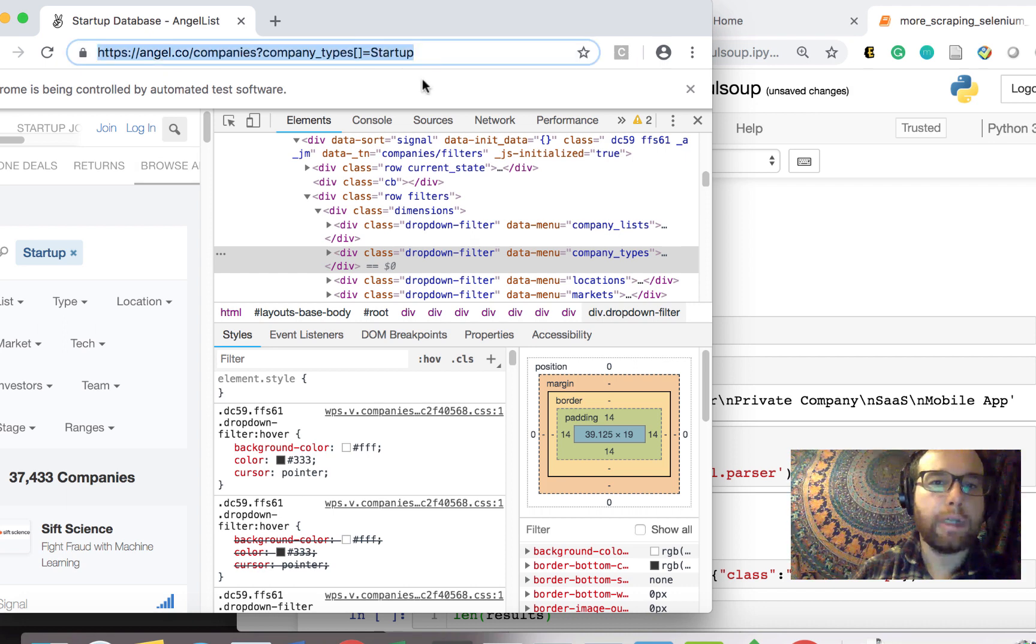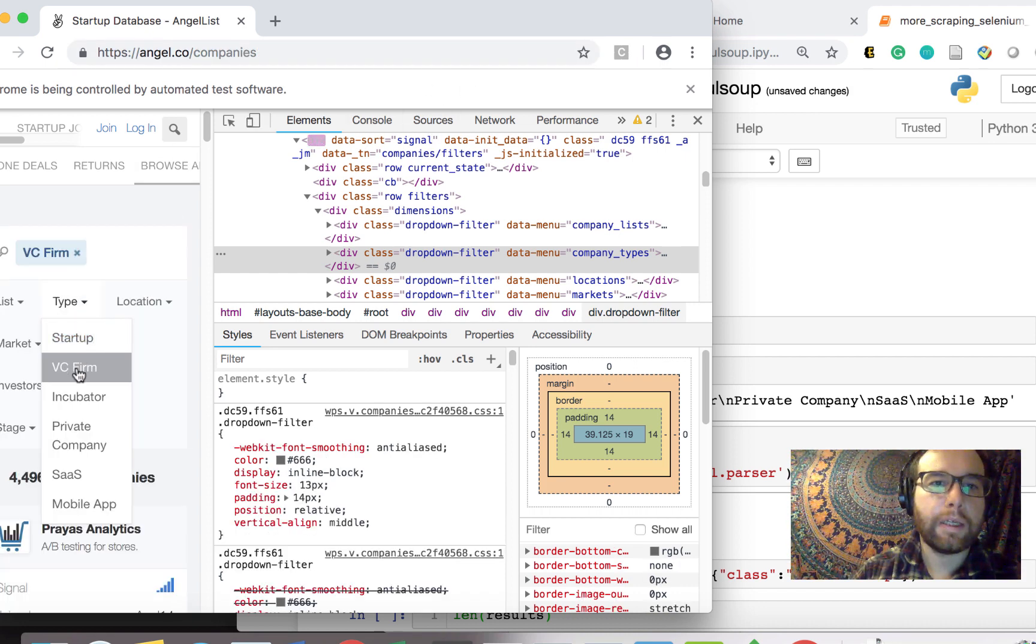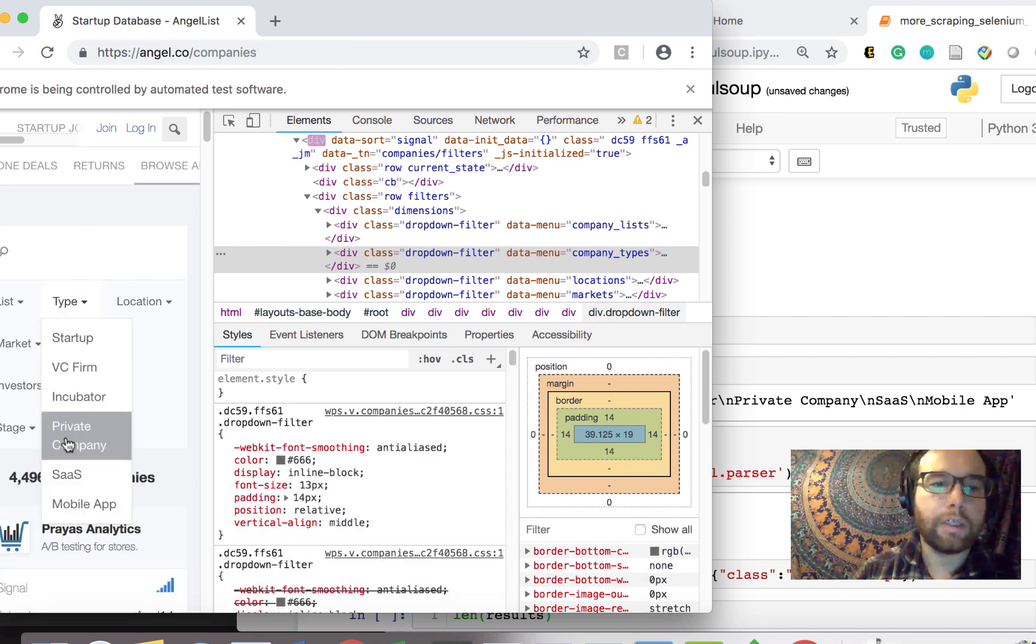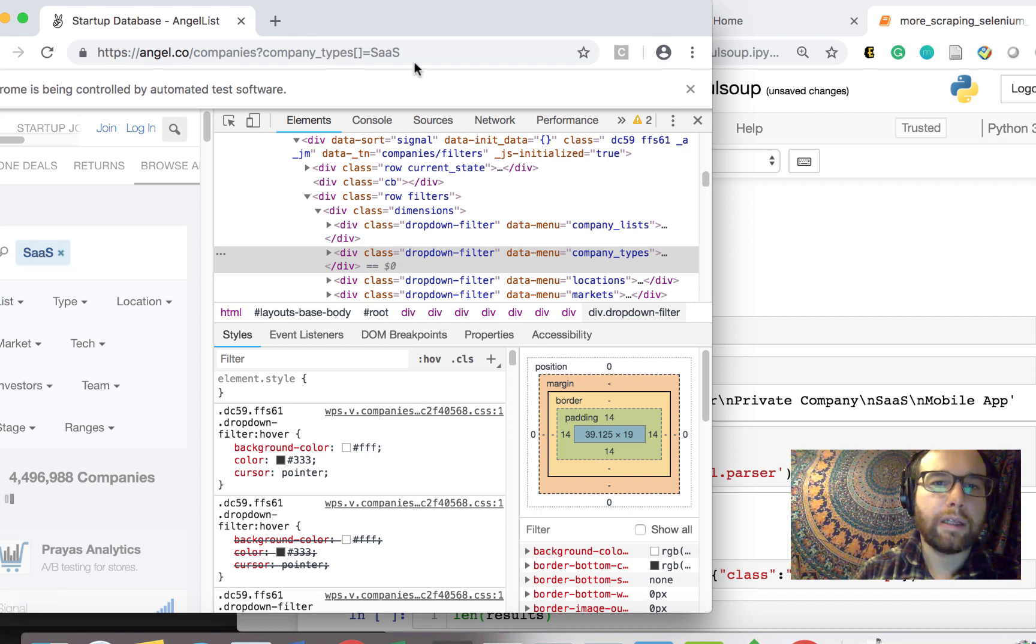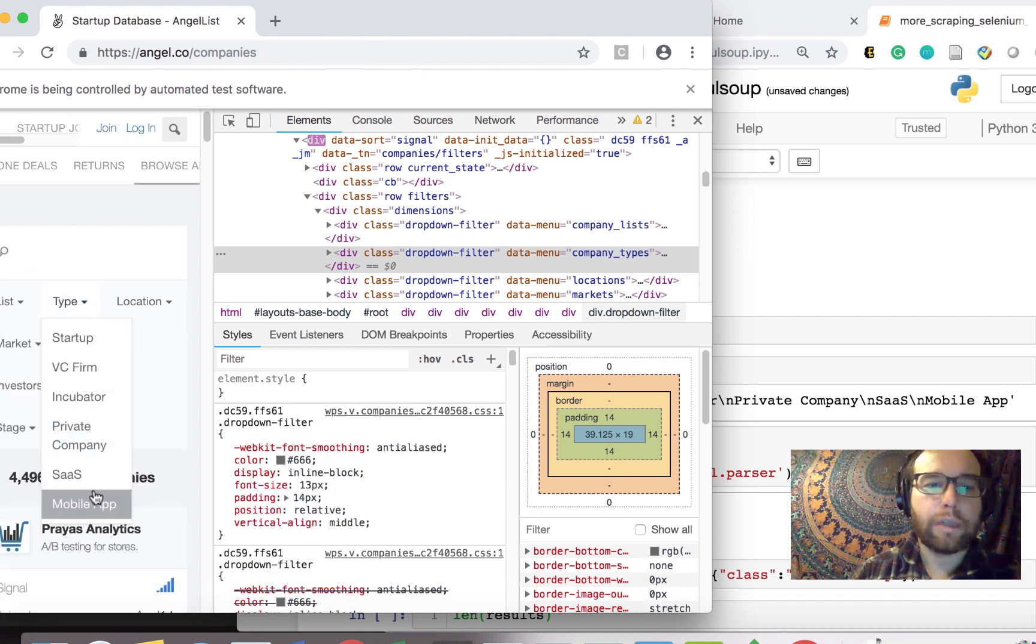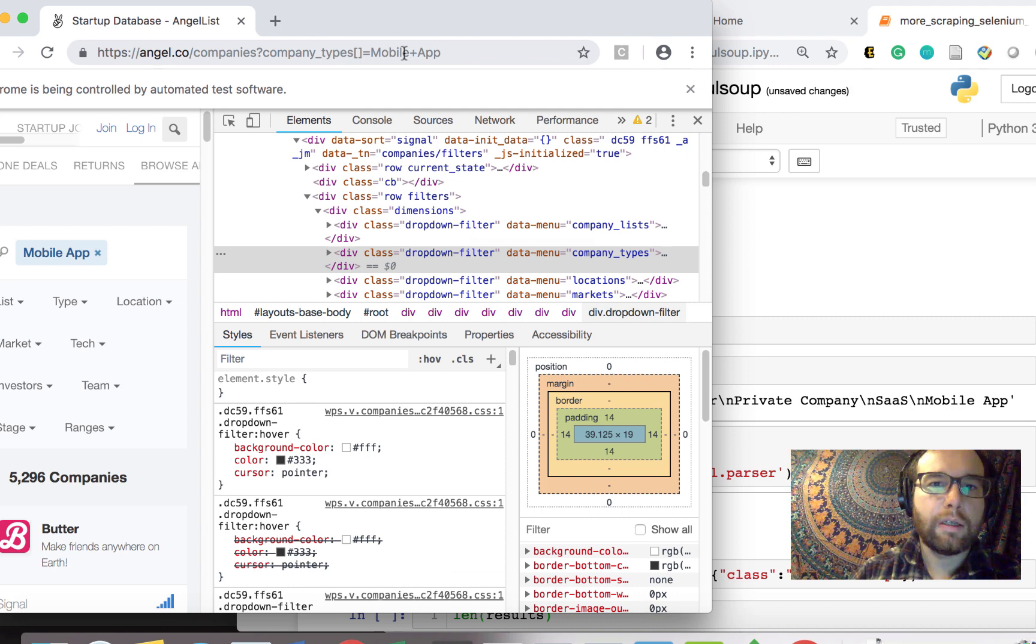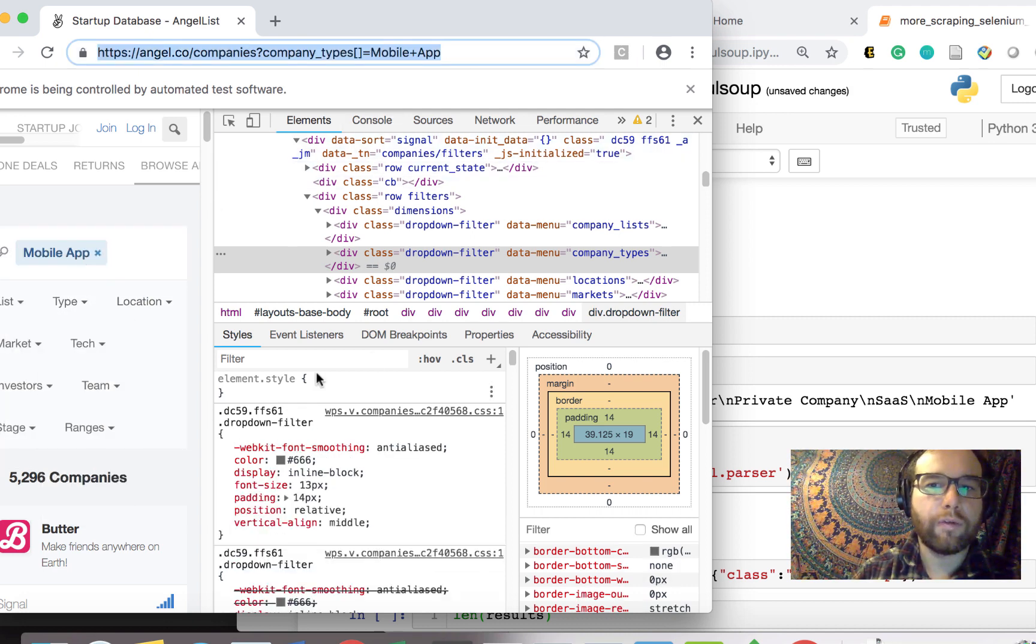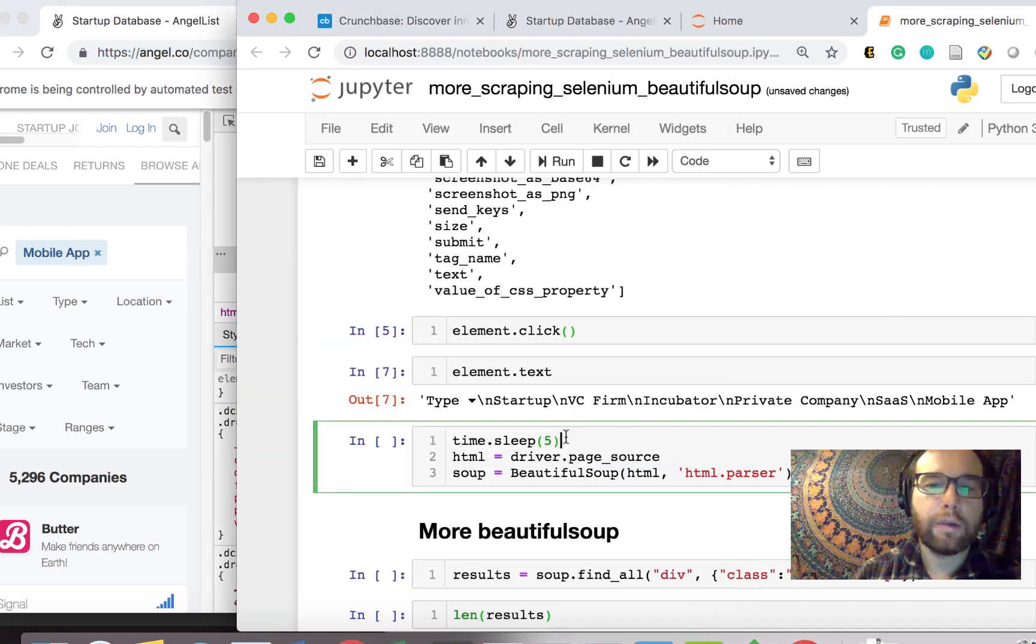That might be something you can research and try yourself. But what I noticed in doing this is that the URL up here changes depending upon the type that's selected. So it varies in a very predictable fashion. And we can use that later on to our advantage to actually having these selections implemented without having to go through the filters. But I wanted to show you the Selenium piece.